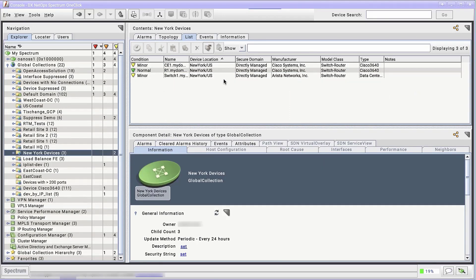Static global collections are very simple to create, but harder to maintain. They're only populated by the members we manually add. For global collections where membership is a bit more fluid, there's the dynamic global collection.